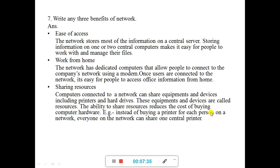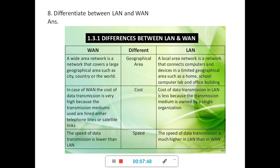Next, write down any three benefits of a network — there are many benefits, you can refer to the book and write any three. Next, differentiate between LAN and WAN. I have given three differences here; if you can find more, you can write them down. According to geographical area, Wide Area Network covers a large geographical area such as a city, country, or world, whereas LAN covers a limited geographical area such as home, school, computer lab, or office building.